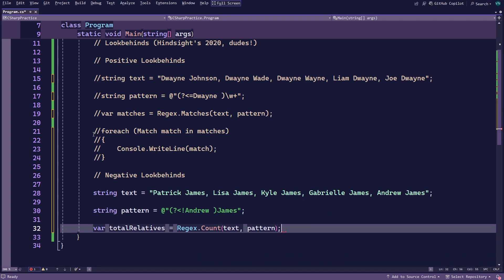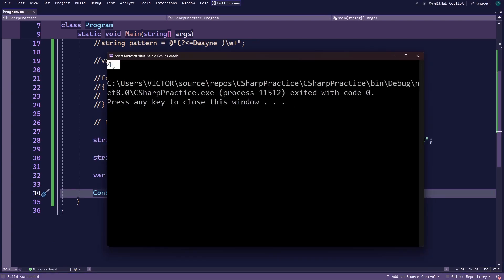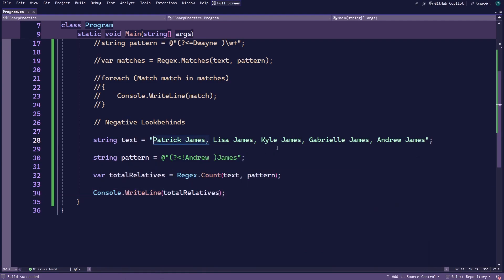Now, run the application. You can see that you only have four matches because there are only four people not named Andrew but whose last name is James. Perfect.